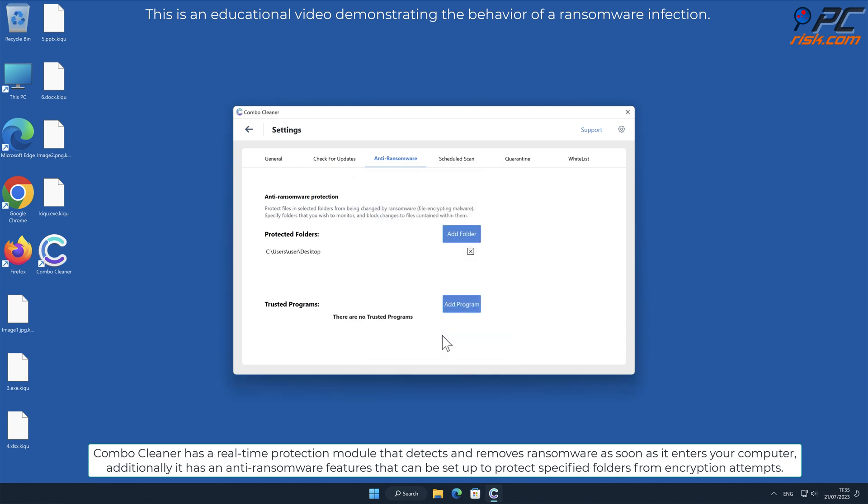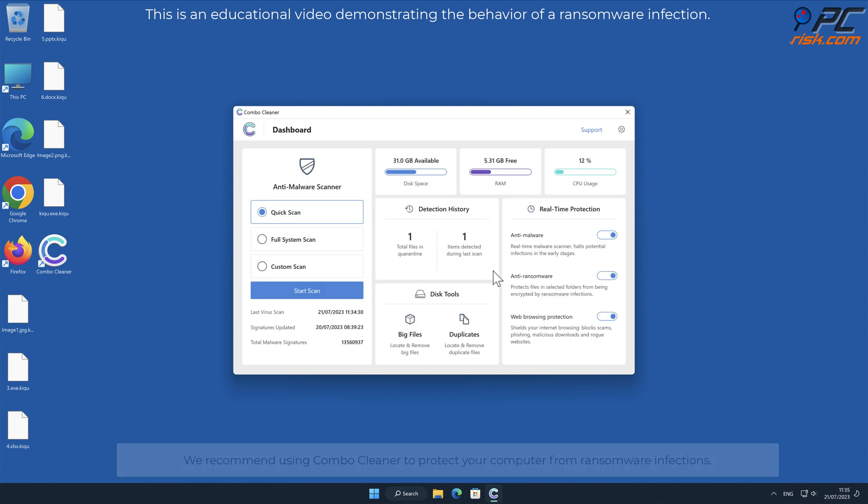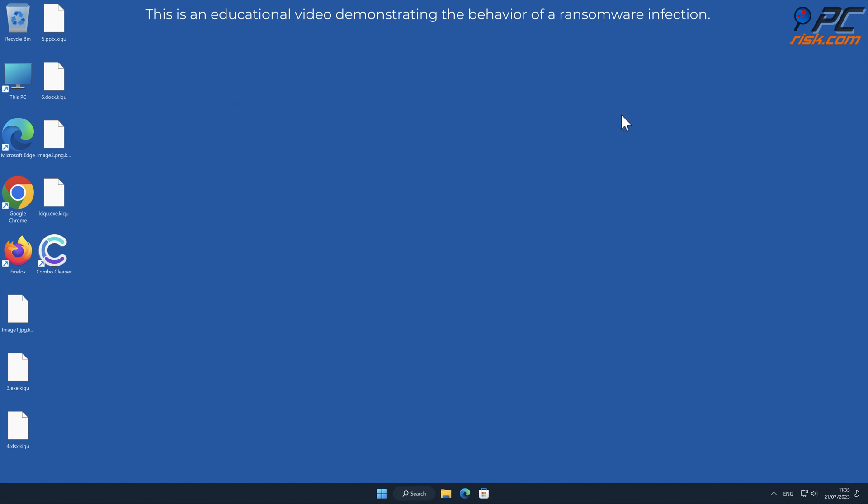We recommend using Combo Cleaner to protect your computer from ransomware infections. Thank you for watching. Please subscribe to our channel.